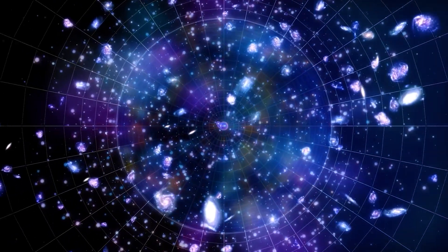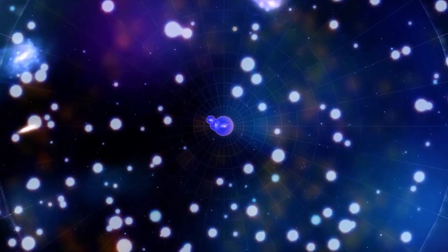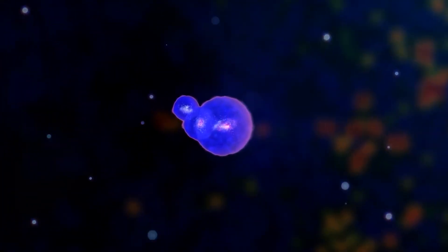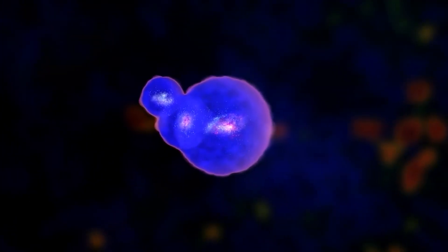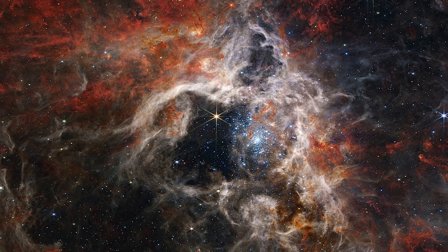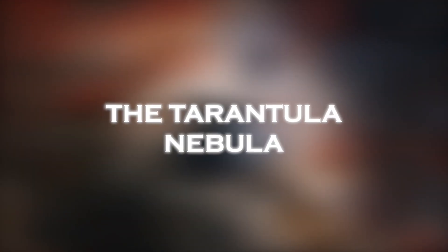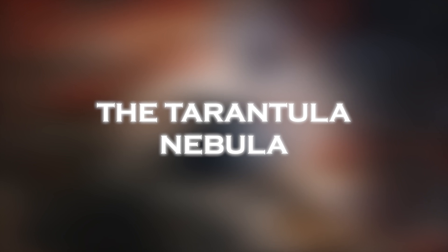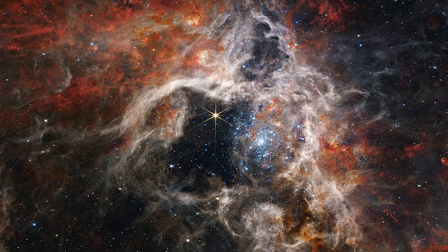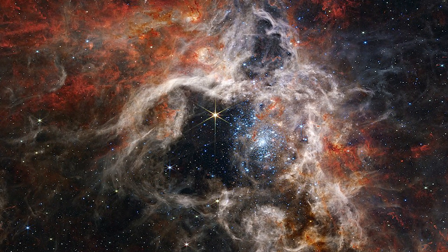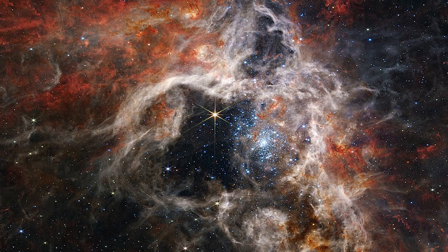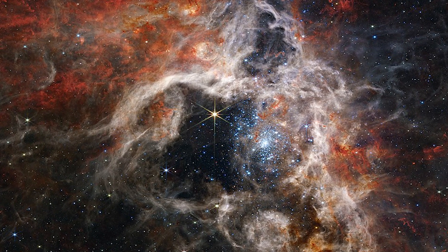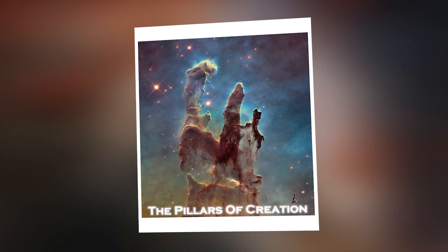In addition, the James Webb Space Telescope has captured the first direct image of an extrasolar planet and has been used to photograph the Tarantula Nebula, a region rich in young stars not previously visible to the human eye. It has also revealed new hidden structures and fine details of huge gas clouds, such as the Pillars of Creation.